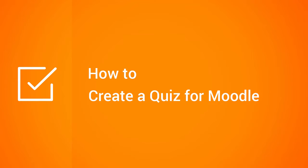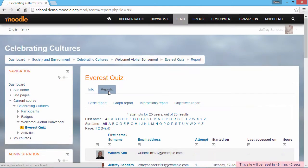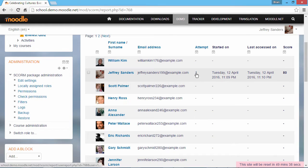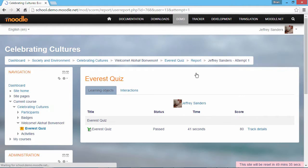Hi, this is Brian from iSpring, and today I'm going to show you how to create an online quiz for Moodle. Moodle is an open-source learning management system that lets you upload and track course materials for students registered in the system.